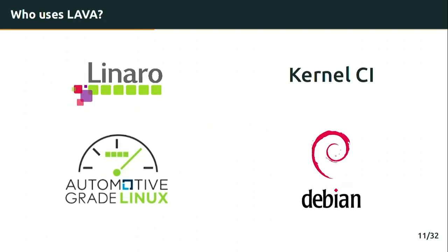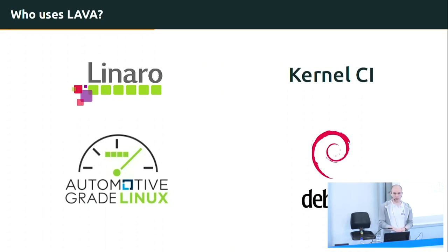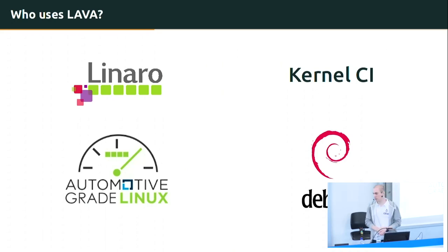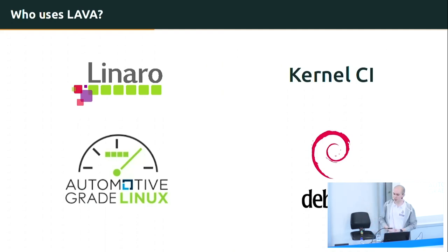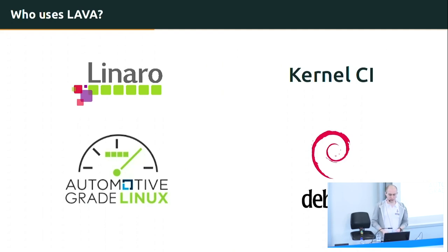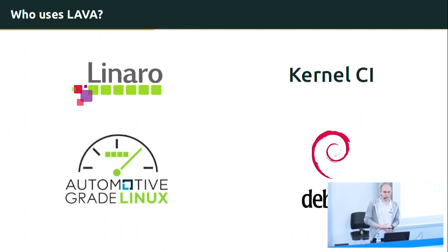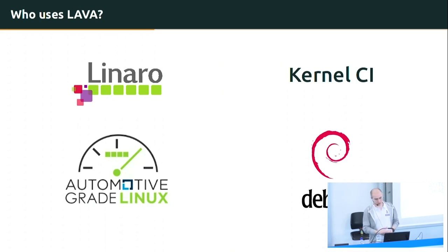First of all, the team behind the tool itself, Linaro, currently uses it for testing both Linux and Android on development boards. Also, the kernel CI project, people from kernel CI project who test the support of many development boards in the kernel perform boot tests within Lava laboratories. As for the whole distributions, currently, both Debian and automotive grade Linux do their QA in Lava laboratories.